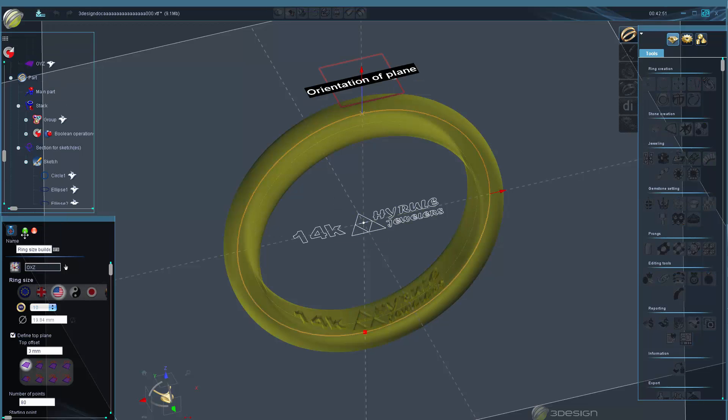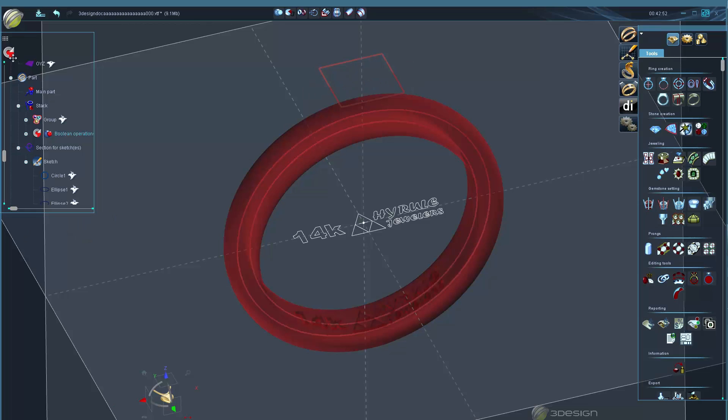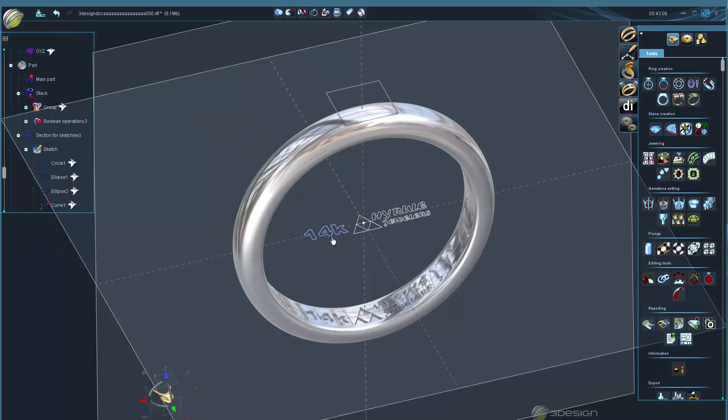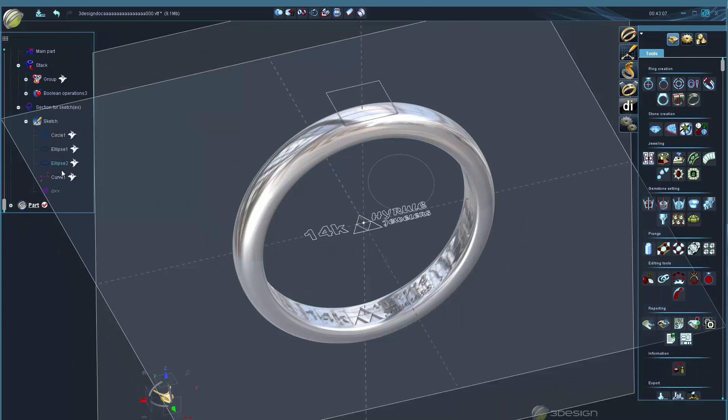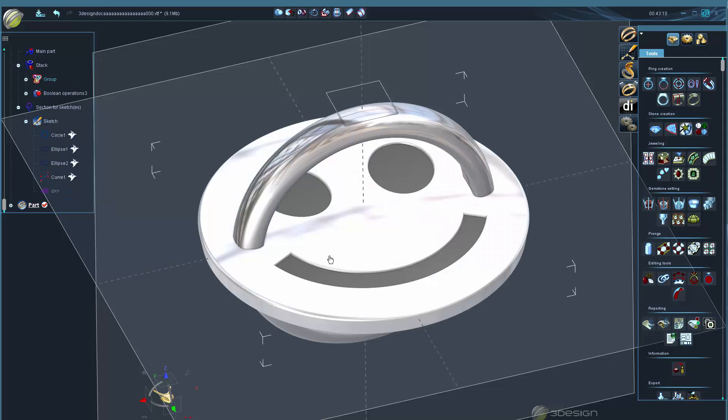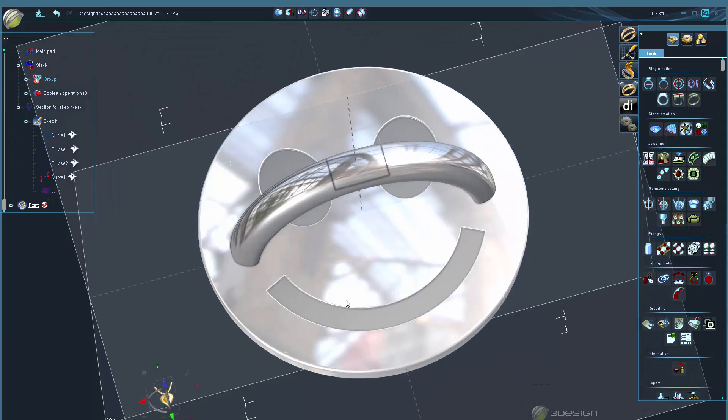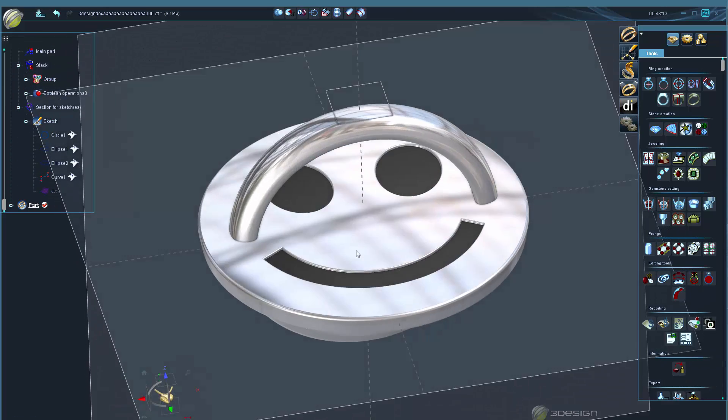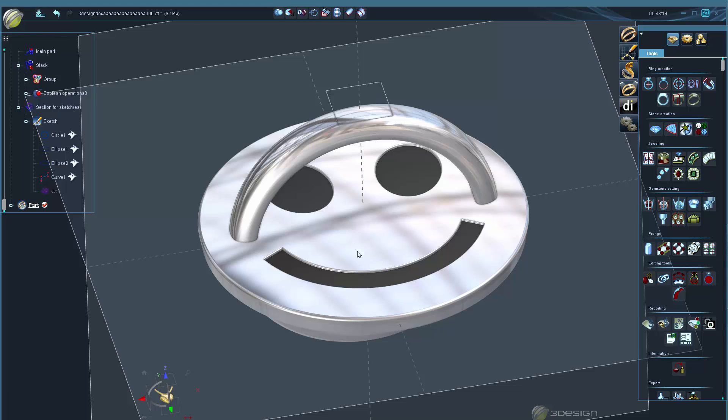I'll also show you some tricks on other non-ring objects like this smiley face pendant or surface using a similar technique. Check out the full video in the members lounge now.